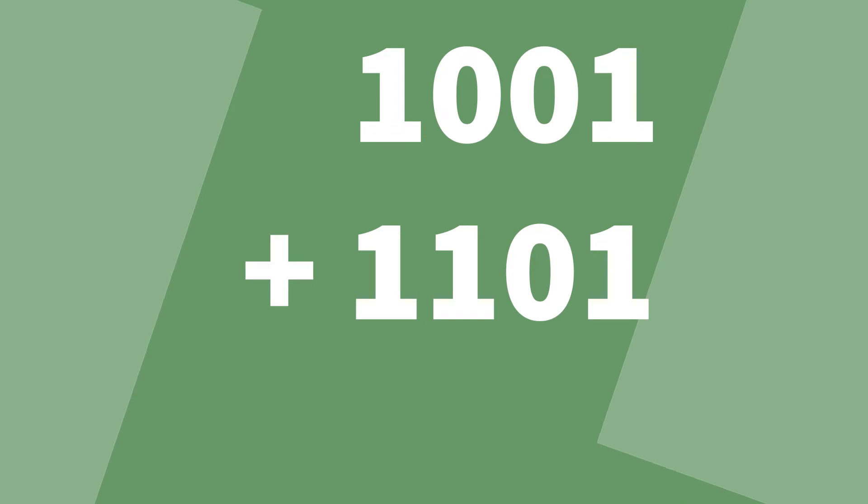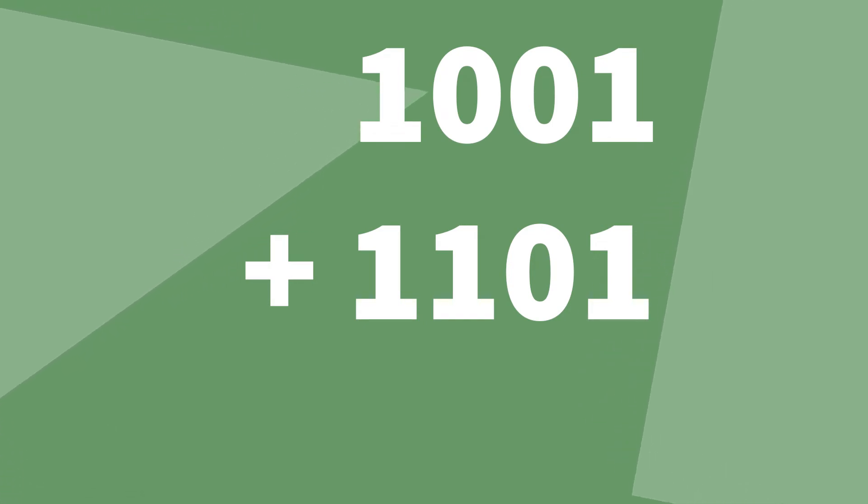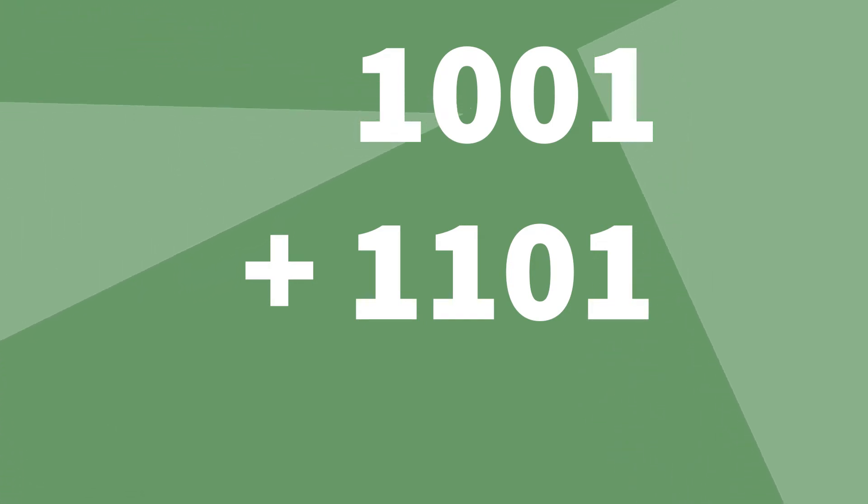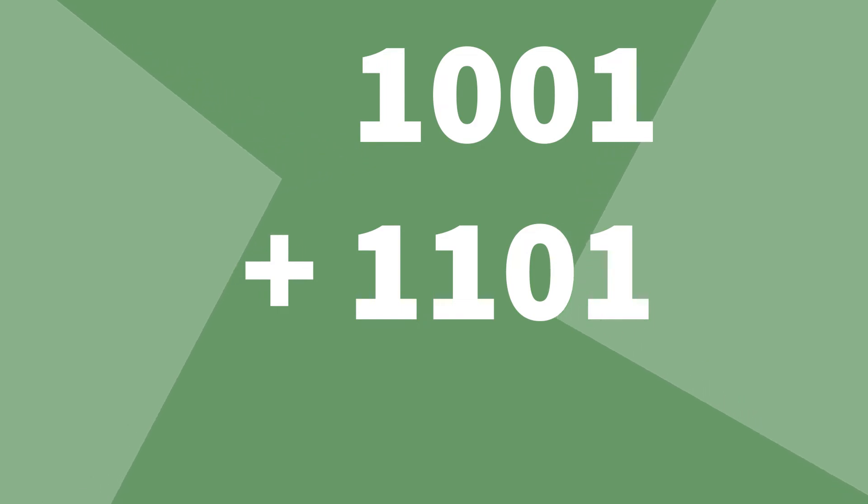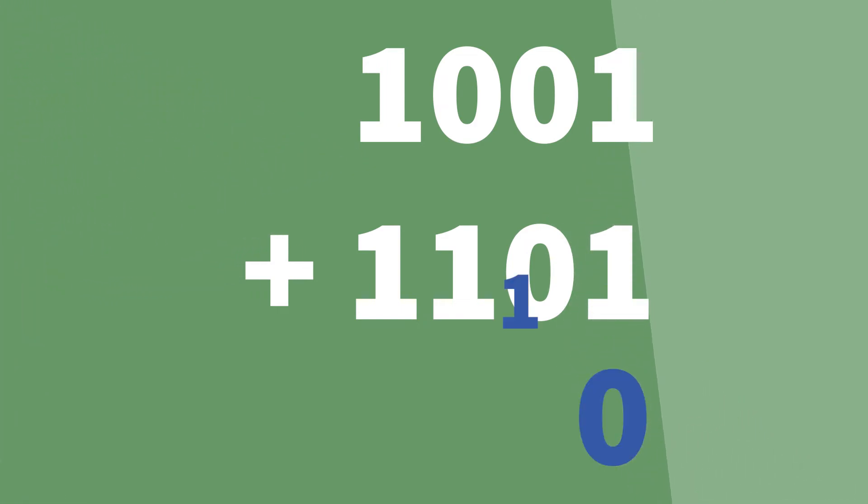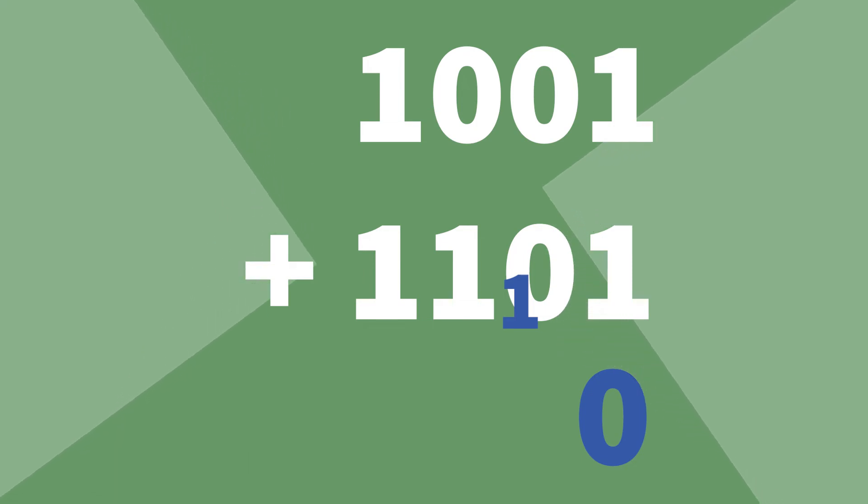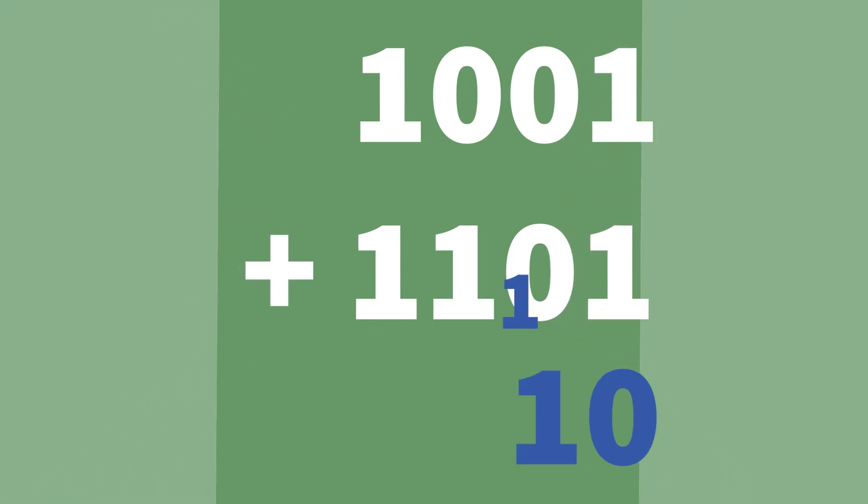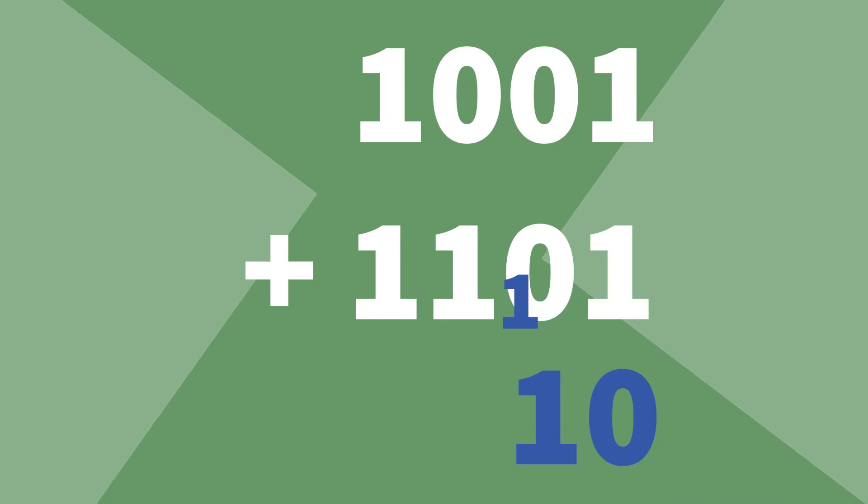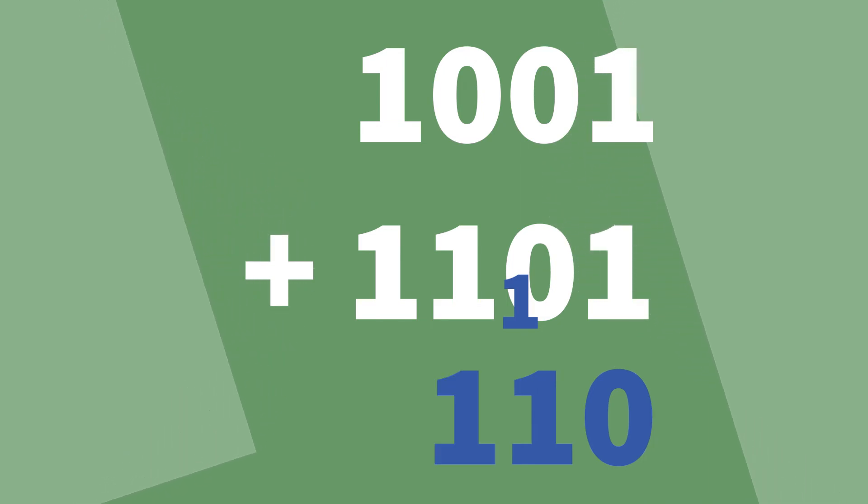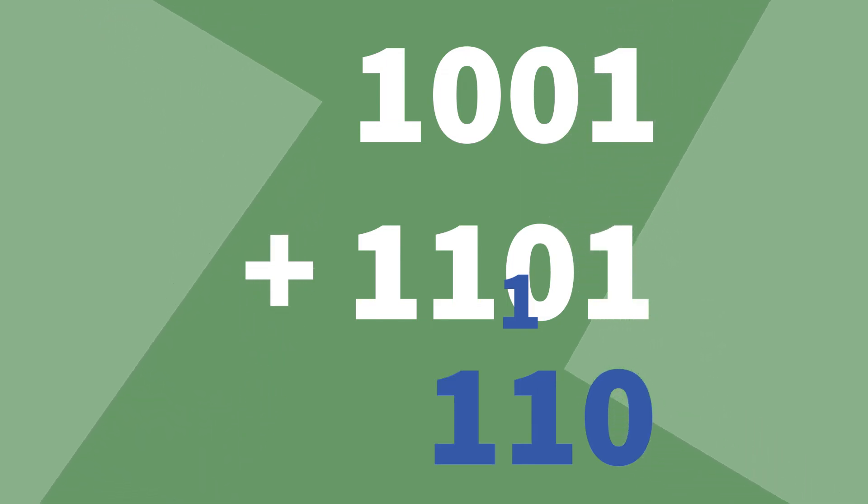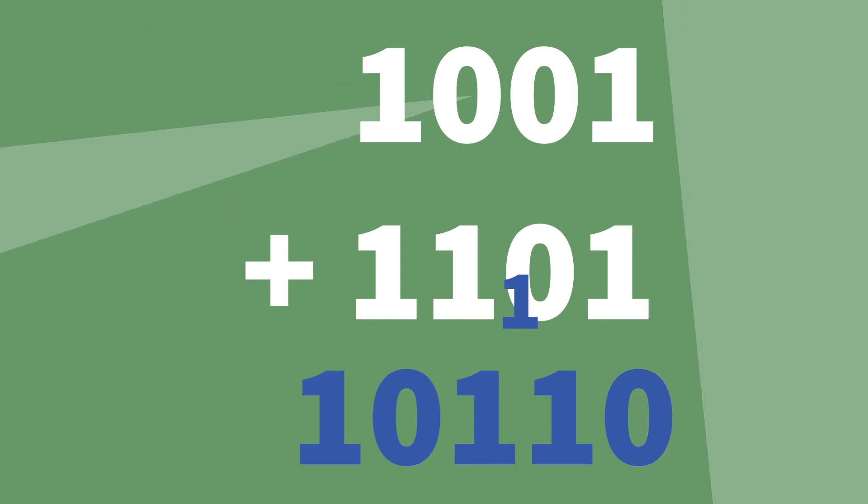Now let's see this final example: 1001 plus 1101. One plus one is 10, so we put a zero down here and carry the one. Now it's zero plus one because we carry the one, which gives us one. And then we've got zero plus one again so it's one again. And then finally we've got one plus one which is 10.